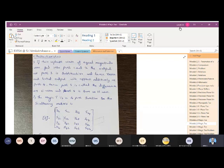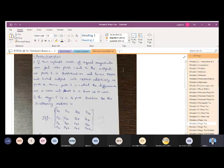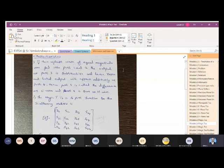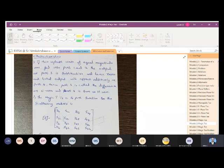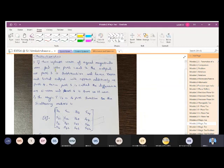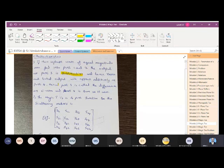If two in-phase waves of equal magnitude are fed into port 1 and port 2, the output at port 3 is subtractive, hence zero, and the total output will appear additive at port 4. Port 4 is H-plane so it will be additive. Hence port 3 is called the difference or E-arm, and port 4 is called the sum or H-arm.